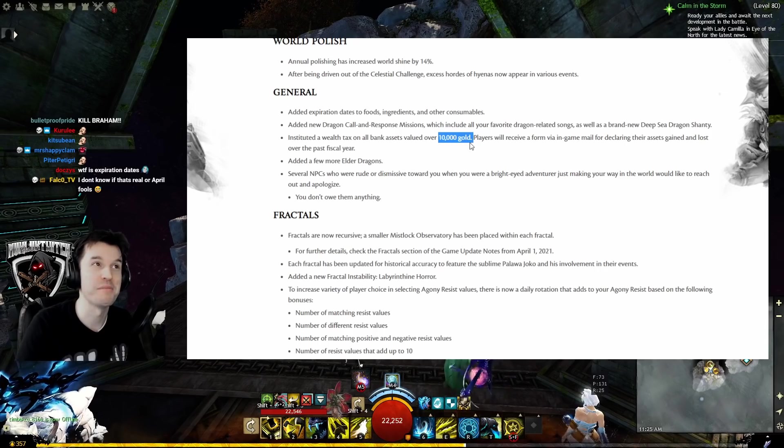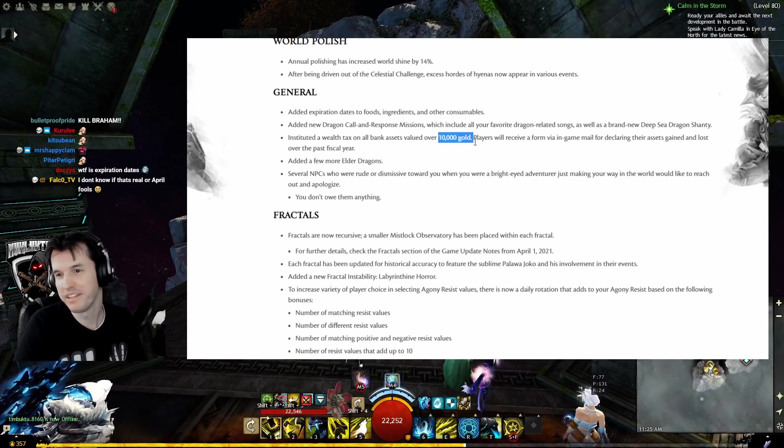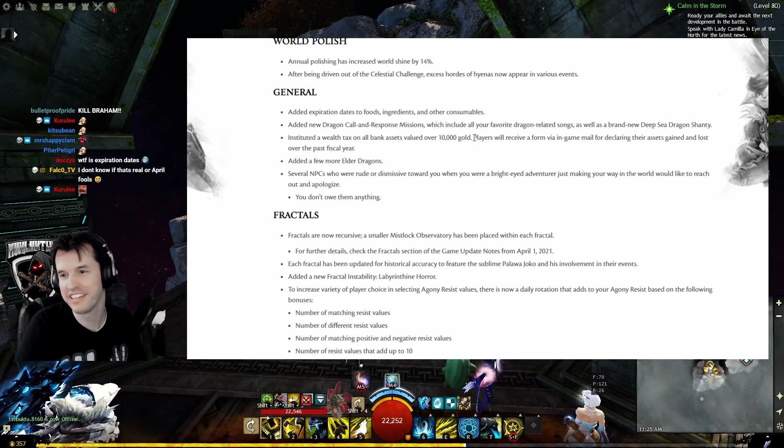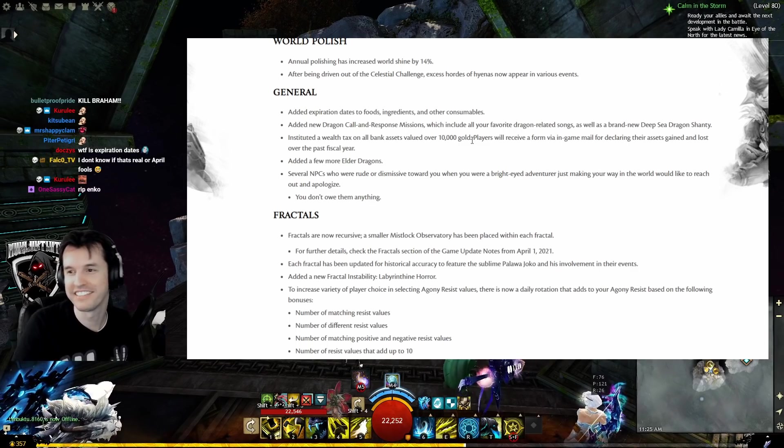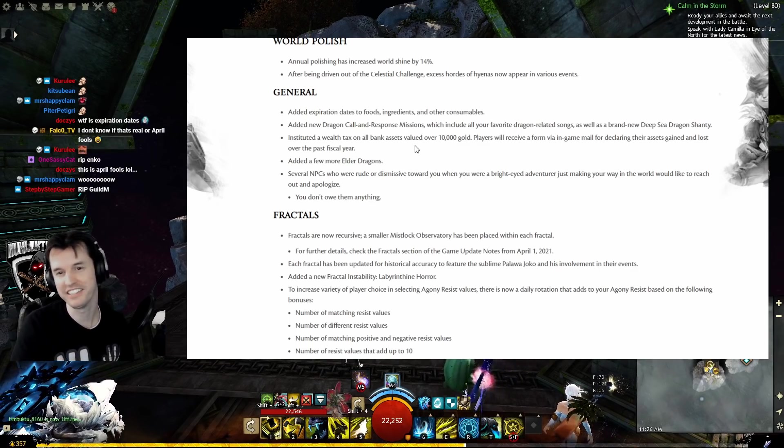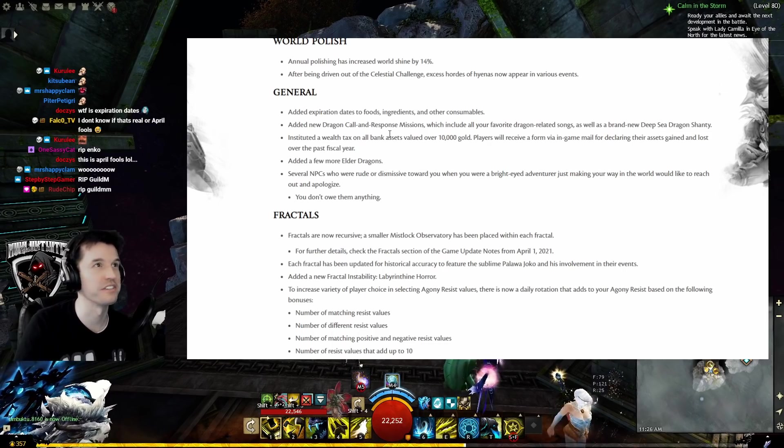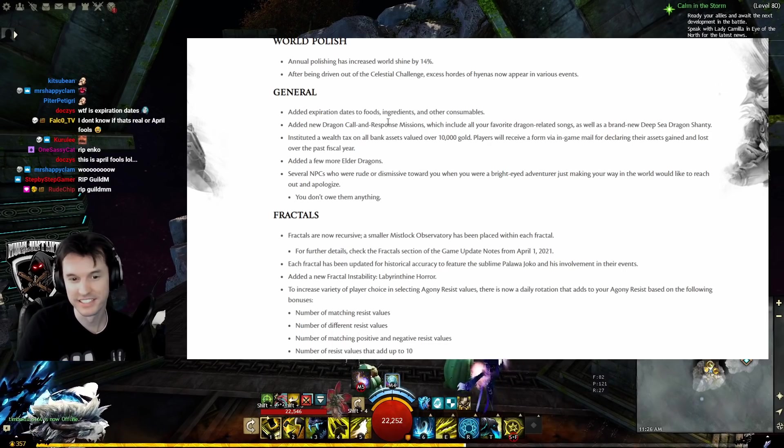Instituted a wealth tax on all bank assets valued over 10,000 gold. Guild, I knew thee well. Players will receive a form via in-game mail for declaring their assets gained and lost over the past fiscal year. All I gotta do is get rid of my chak infusion and I'm fine.